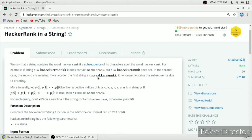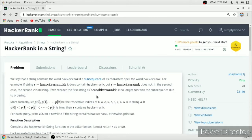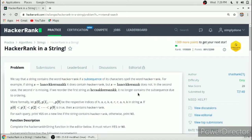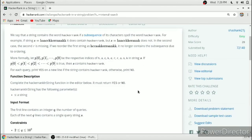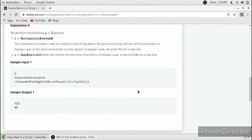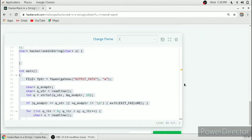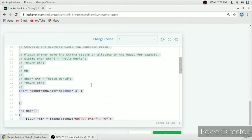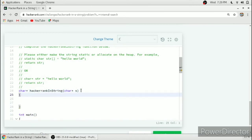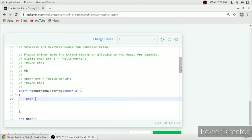As you can see from the examples, the letters have to come subsequently to complete the word 'hackerrank'. We will now jump to the function to complete it. In the function, we will take a string hr and set it to 'hackerrank' to check against the respective input string s.